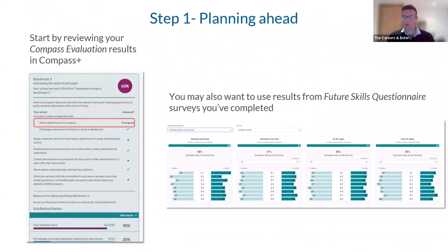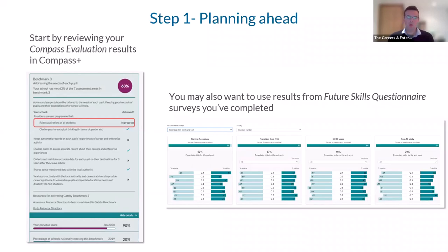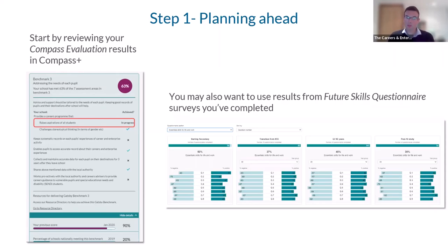Step one in more detail: once you've taken a Compass evaluation and seen scores on your dashboard, you want to drill down further. Go to your 'My Evaluation' section, drill down on the left of the screen, and you'll see your most recent completed Compass evaluations. That takes you through each of the Gatsby benchmarks one to eight. You can see via the green tick where you're meeting each individual criterion, and via the black cross which criteria you've yet to meet — for example, benchmark three at around 63%.